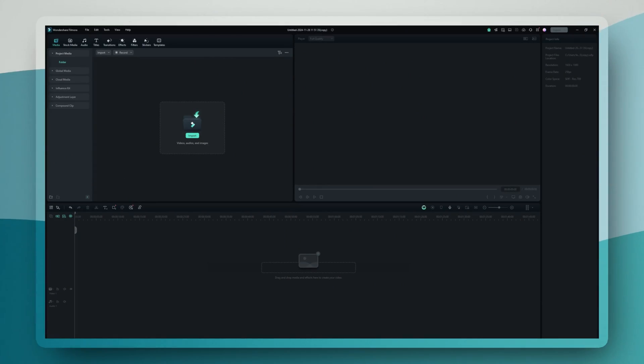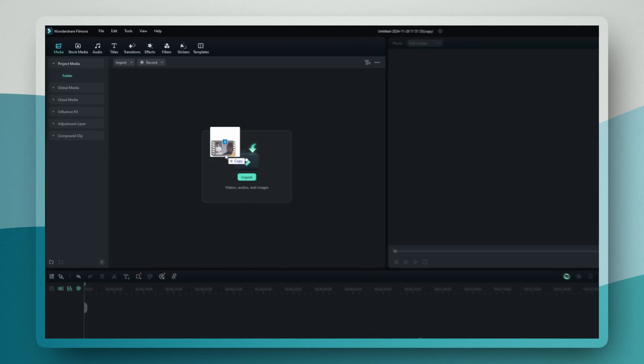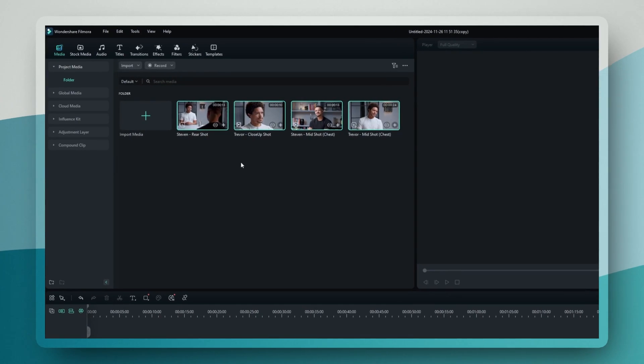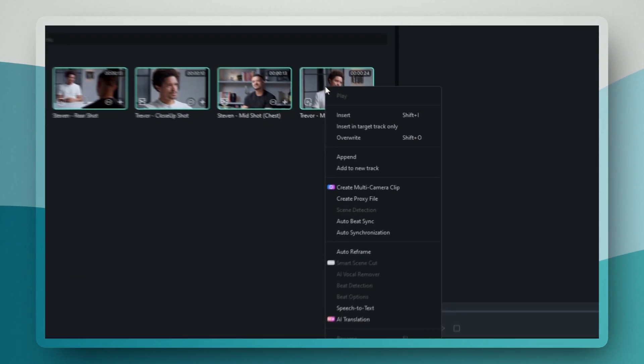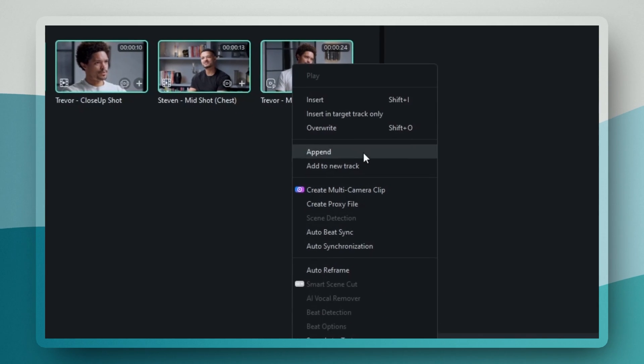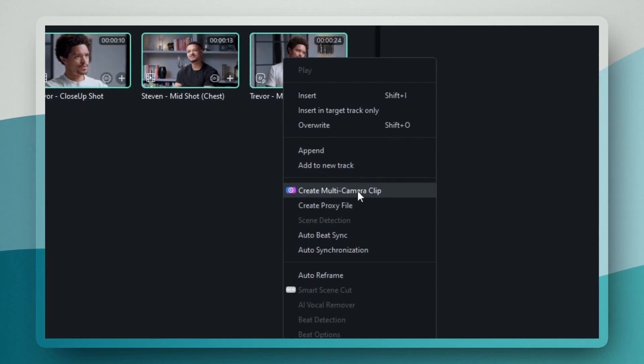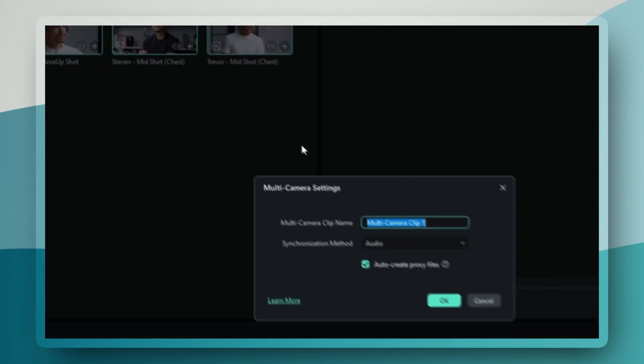When you launch Filmora 14, you'll import all your footage into the media bin. You just select all your clips, right-click, and choose Create Multi-Camera Clip.